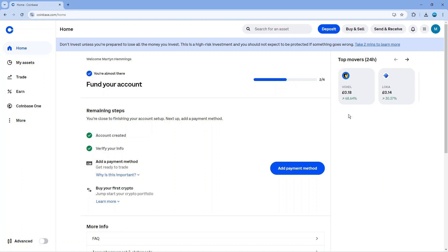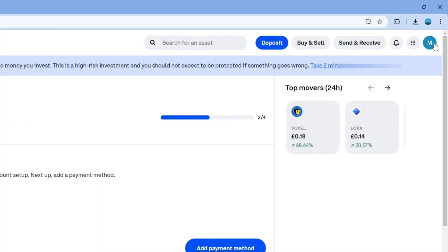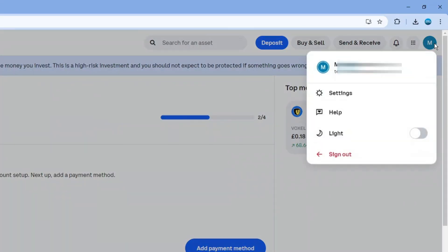Once you're logged in, come up to the top right hand corner and click onto your profile icon. From here, come down and click onto settings.